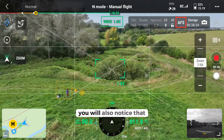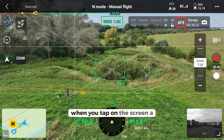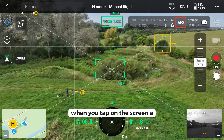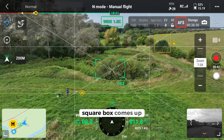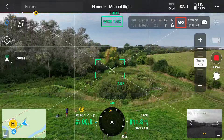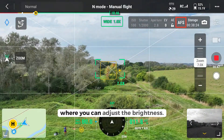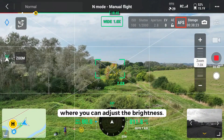You will also notice that when you tap on the screen, a square box comes up where you can adjust the brightness.